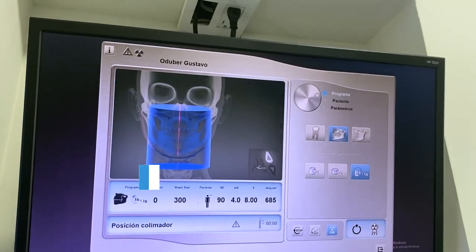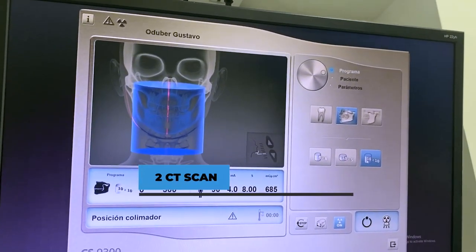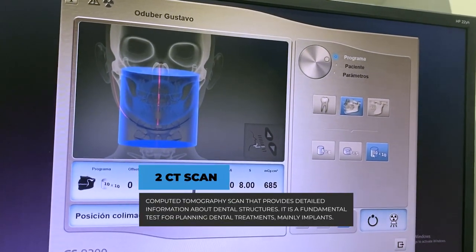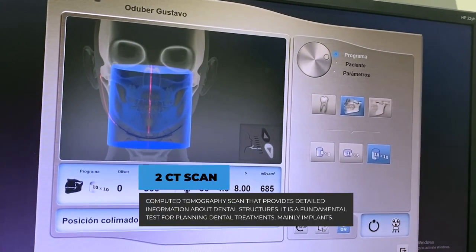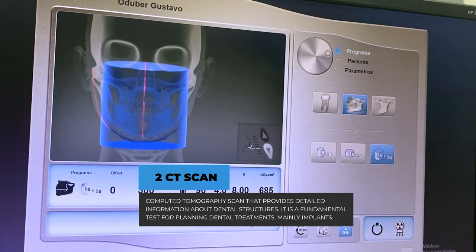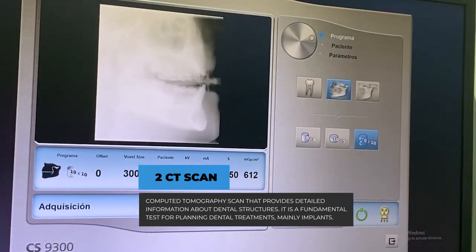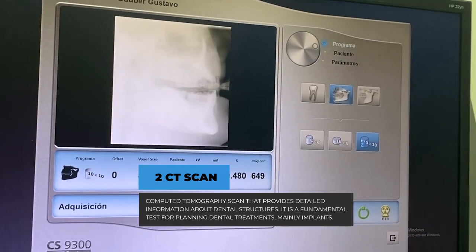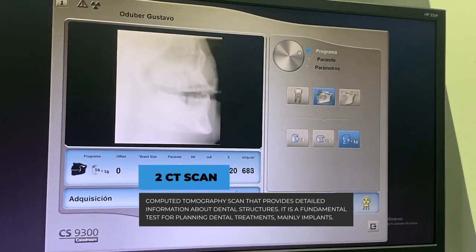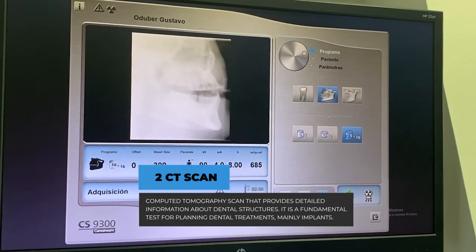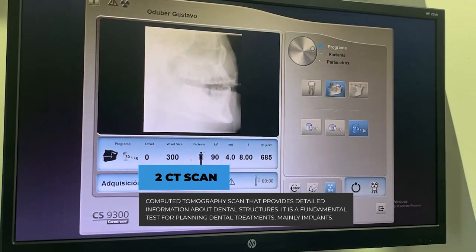Step 2: CT scan. A computed tomography scan provides detailed information about dental structures. It is a fundamental test for planning dental treatments, mainly implants.